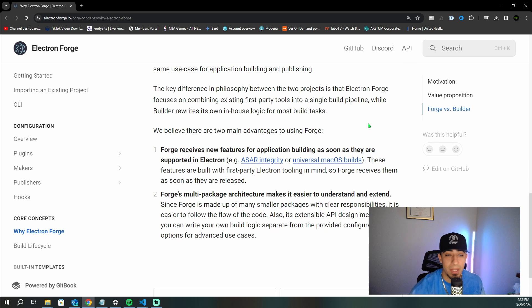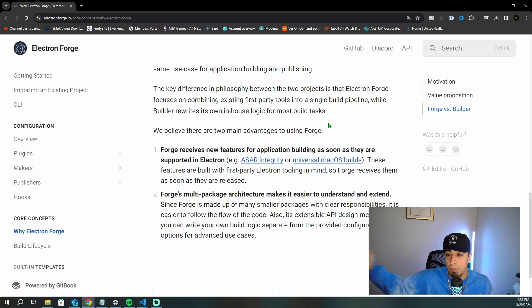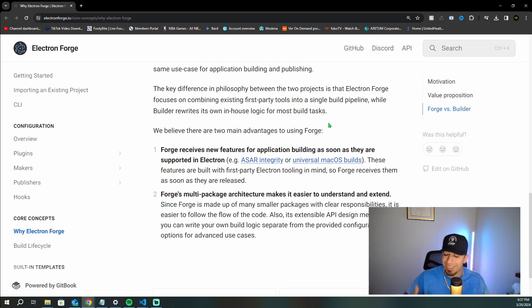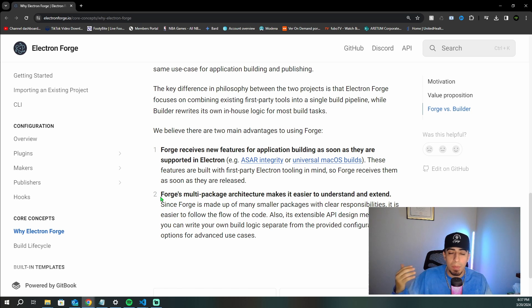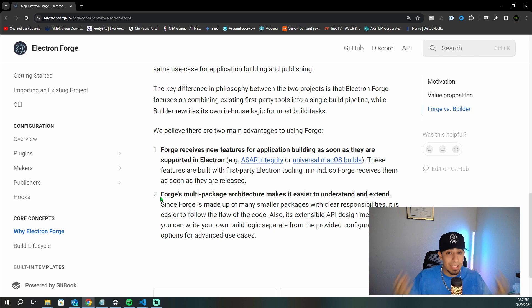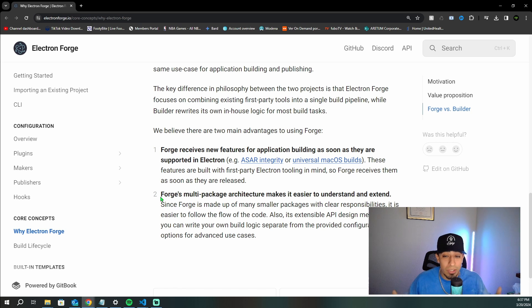Electron Forge's benefit is that it's a first-party tool, coming straight from Electron, unlike the community-driven Electron Builder. Though Electron Builder is very mature and does everything Forge does — if not more — I find Forge easier to use. It's well laid out, and we'll see that when we get into the project.